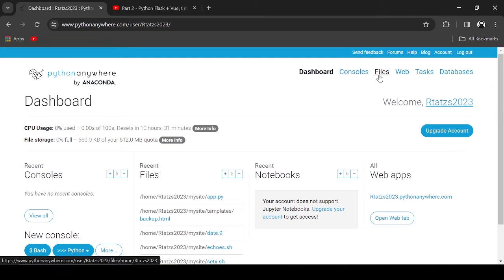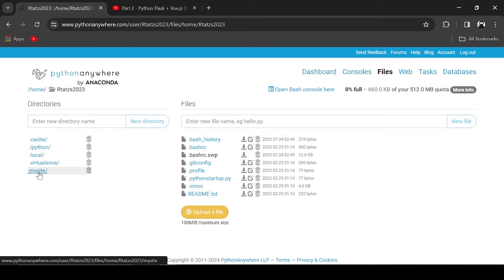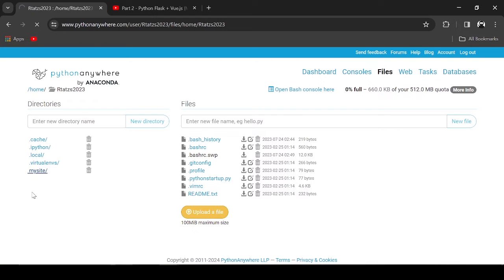Click the Files link in the upper right. Click the My Site directory. Note that this is the physical directory of your website.